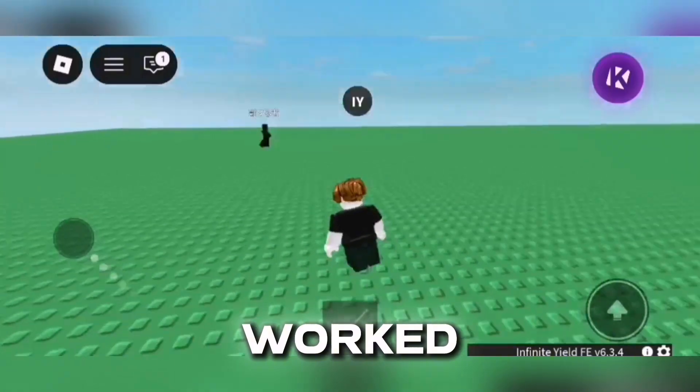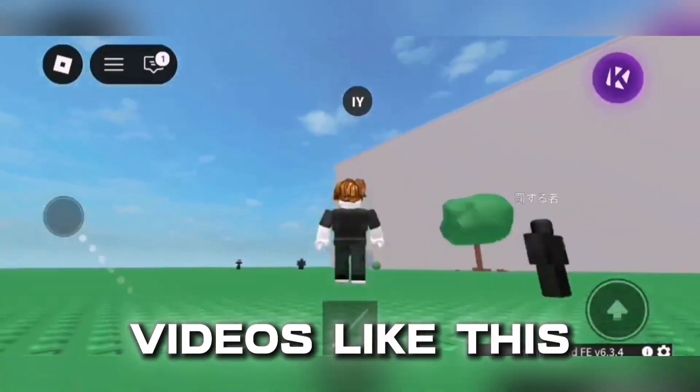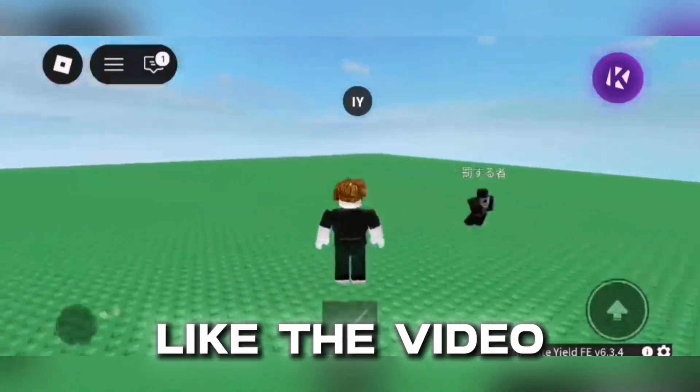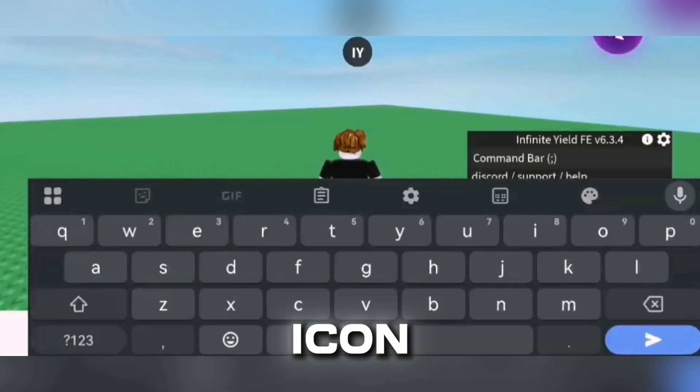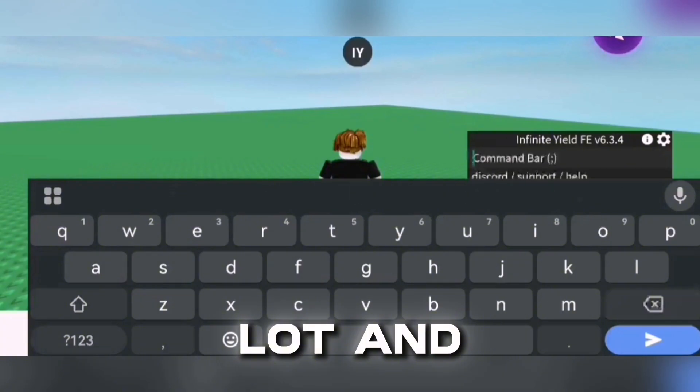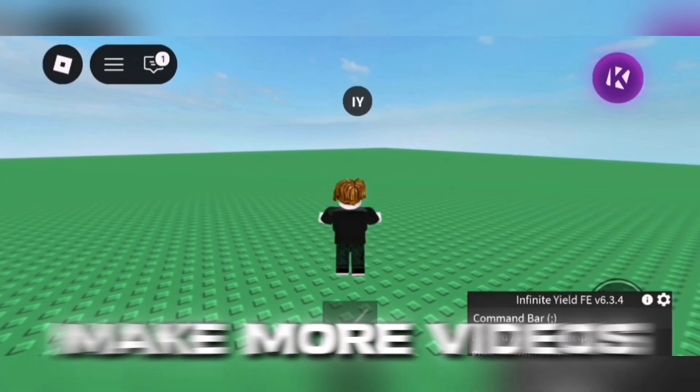As you can see, it has worked. If you want to see more videos like this, like the video and subscribe with the bell icon. It helps a lot and motivates me to make more videos.